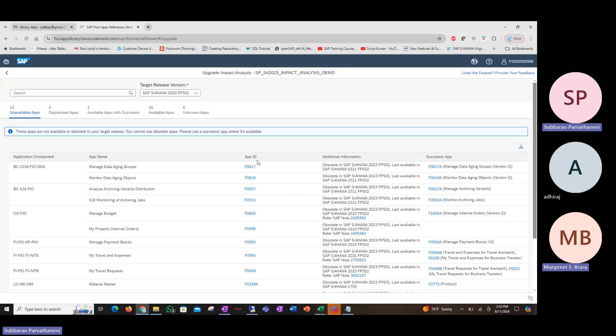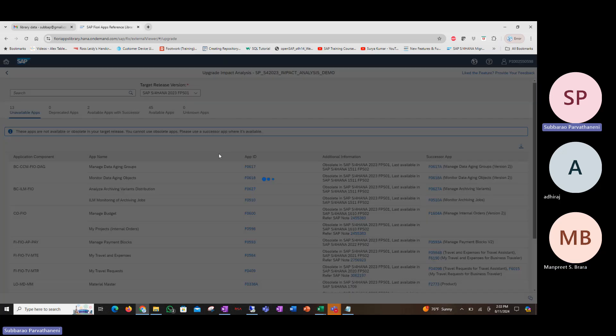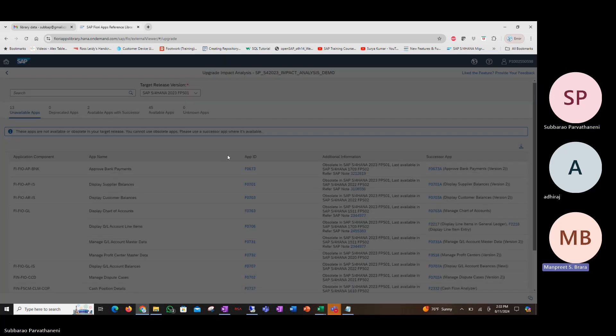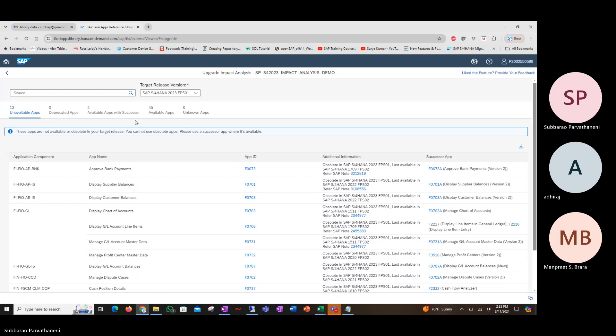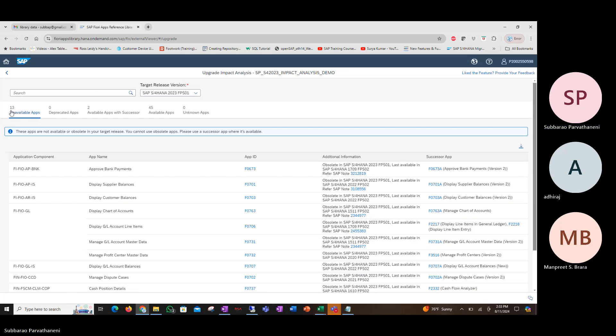Once it uploads, once the report is run, on top you'll see some tabs, and it will give you a list of the status of your current apps. For example, the list that we provided, out of that list, 13 apps are not available in S4HANA 2023 FPS01.